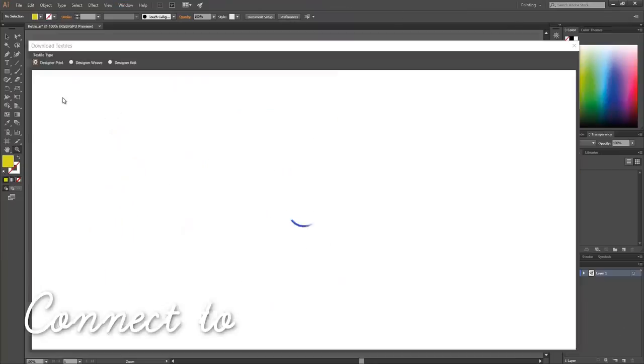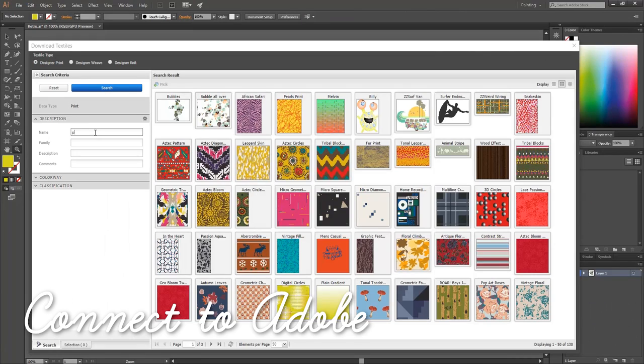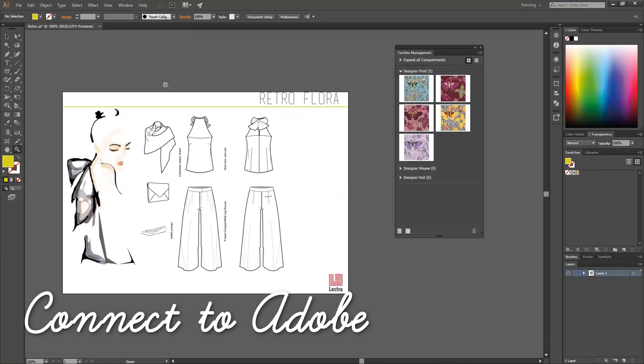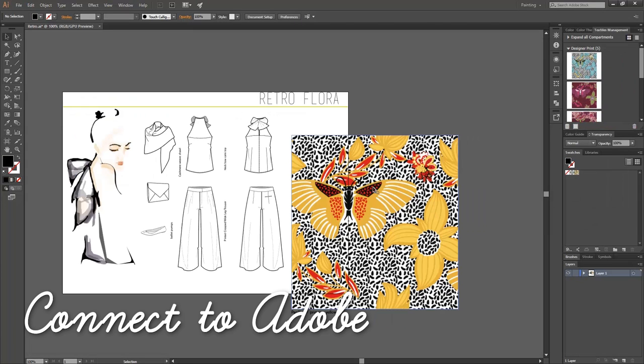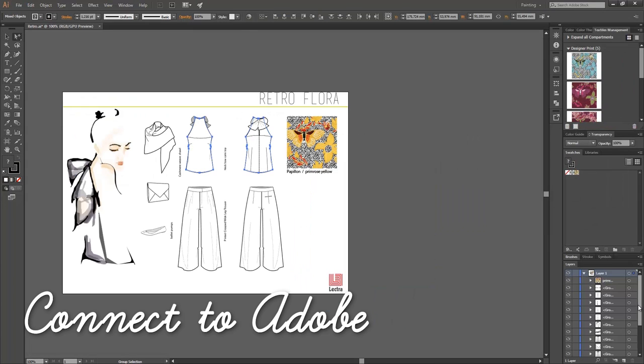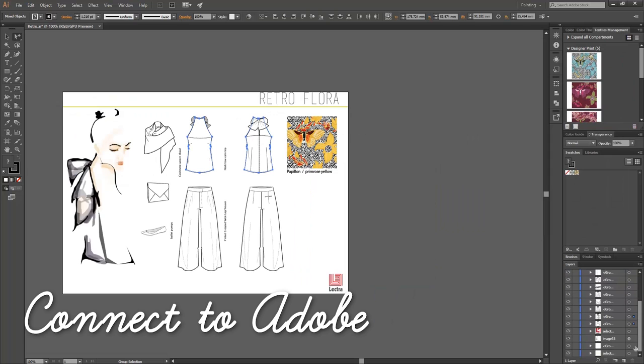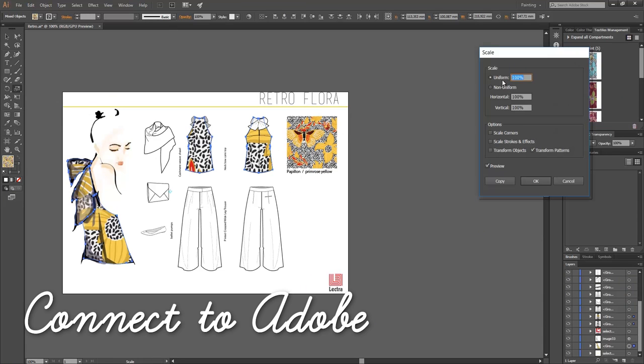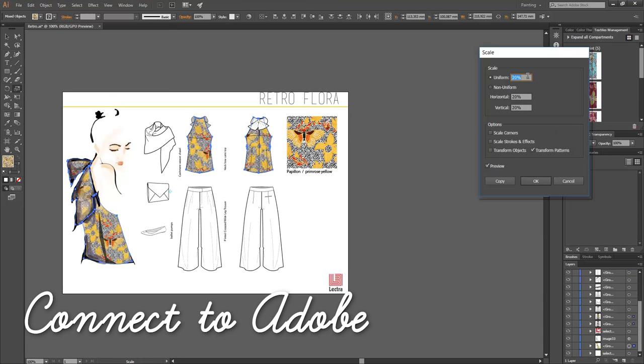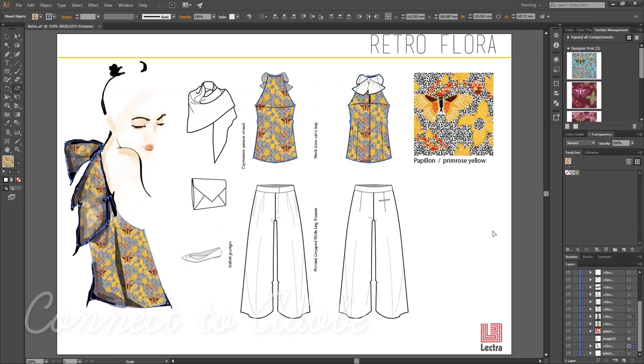Connect to Adobe and bring your colorways right along to fill illustrations and sketches directly in Illustrator. That's not your job? No problem! Design teams can work together, sharing design data in a connected way.